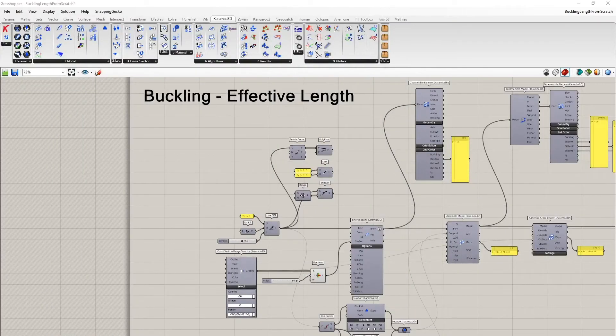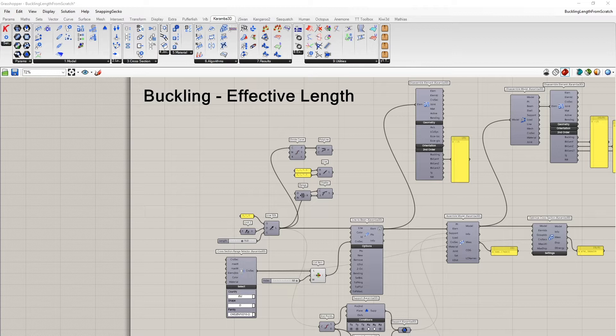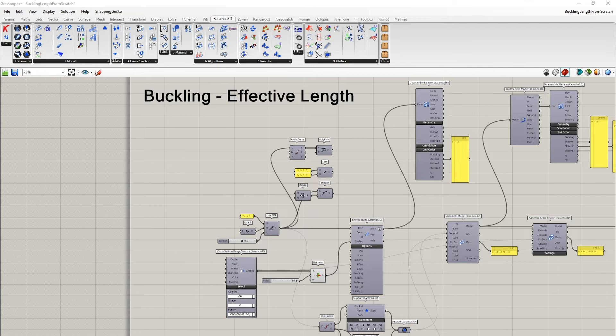Buckling occurs in case of rather slender structures, and that's why it's so important to consider buckling in case of steel structures, which are usually very slender.